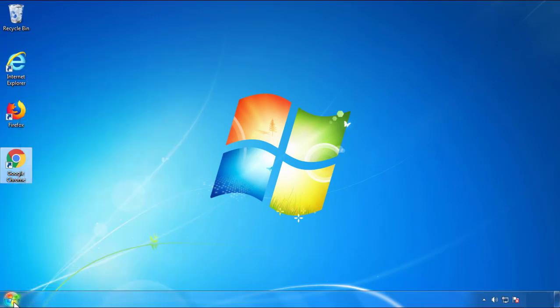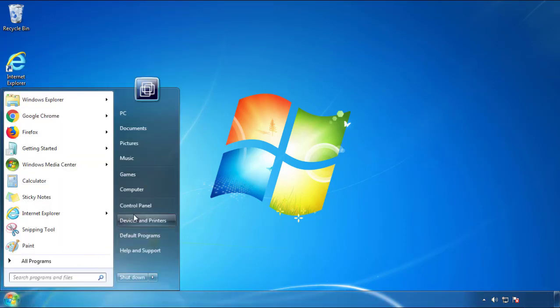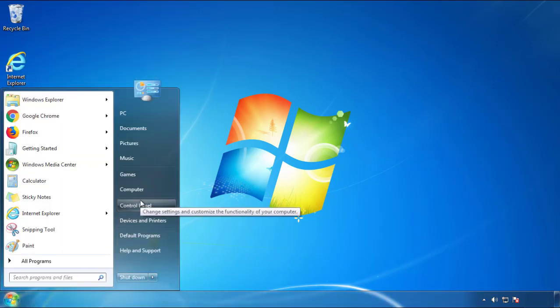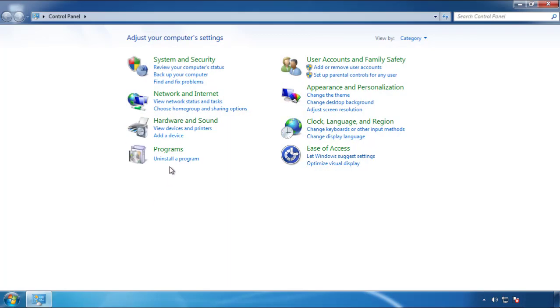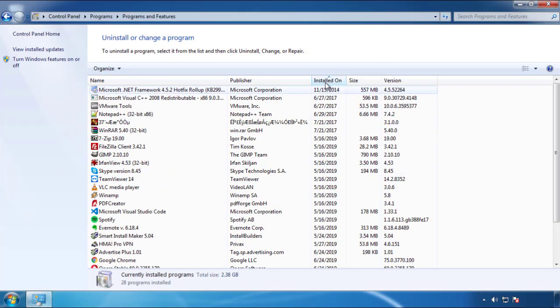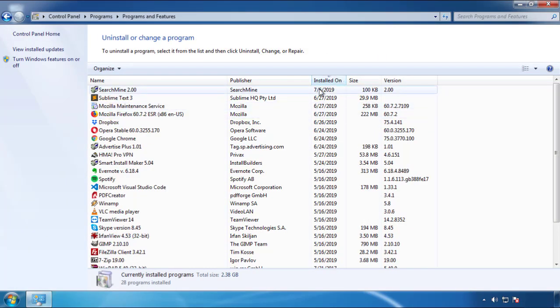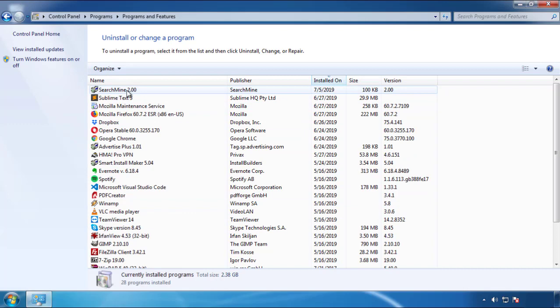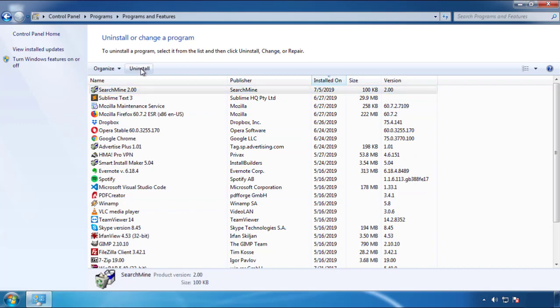Just open Control Panel. Click 'Uninstall or Change a Program.' Then click on the dates to arrange the programs and look at the most recent ones. Since the adware was recently added, it should be here.